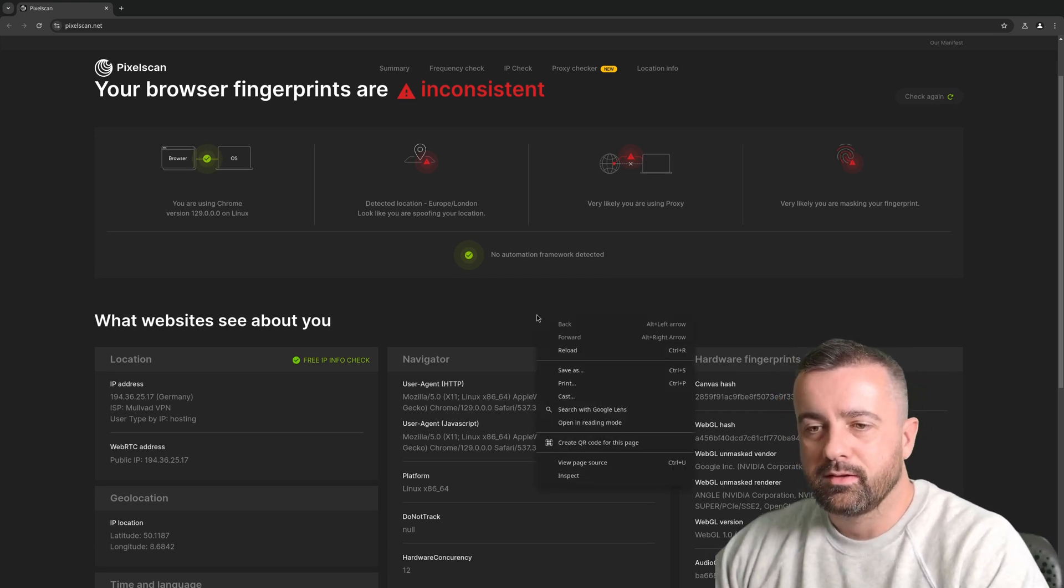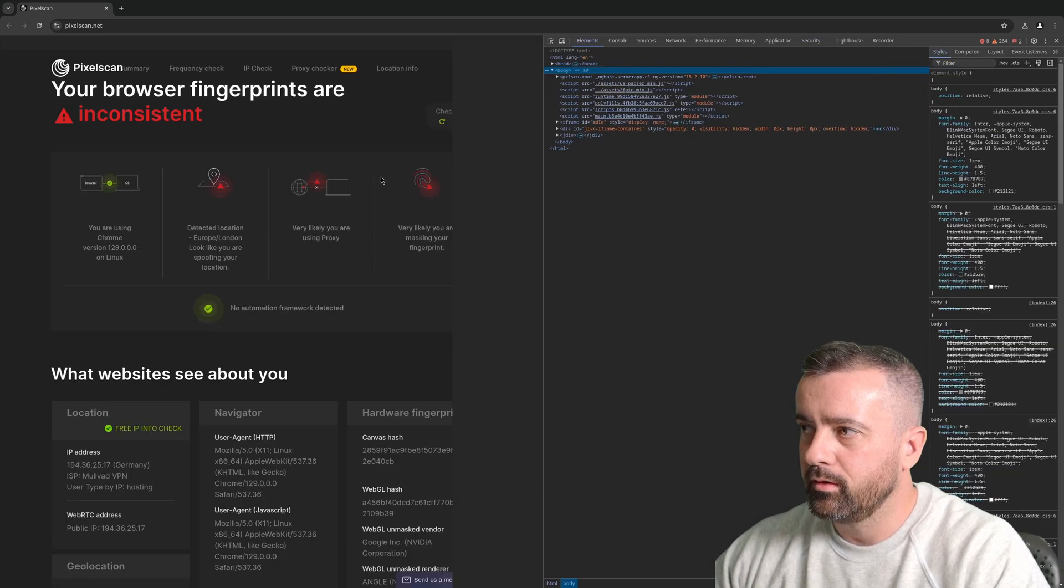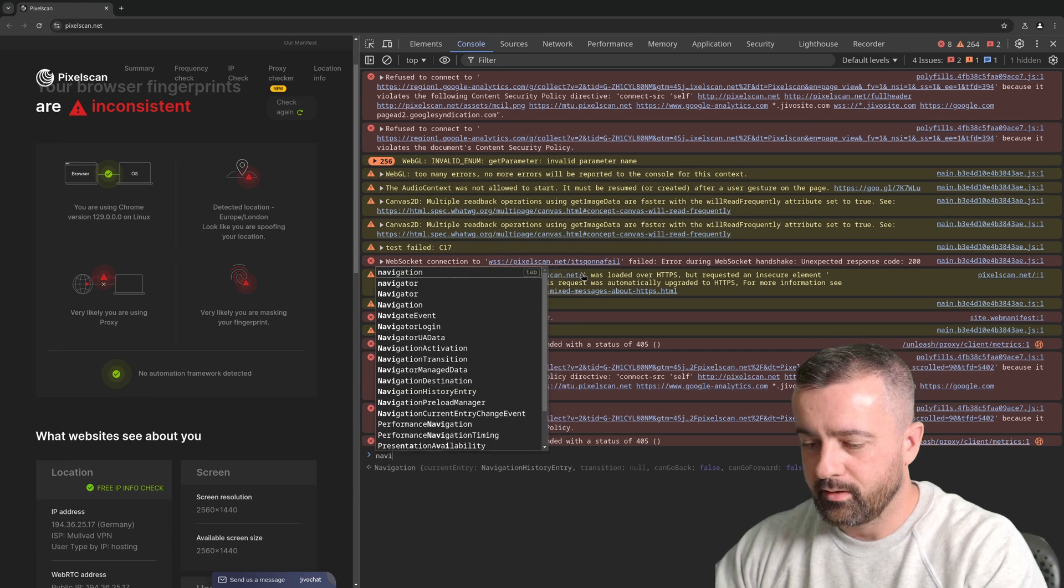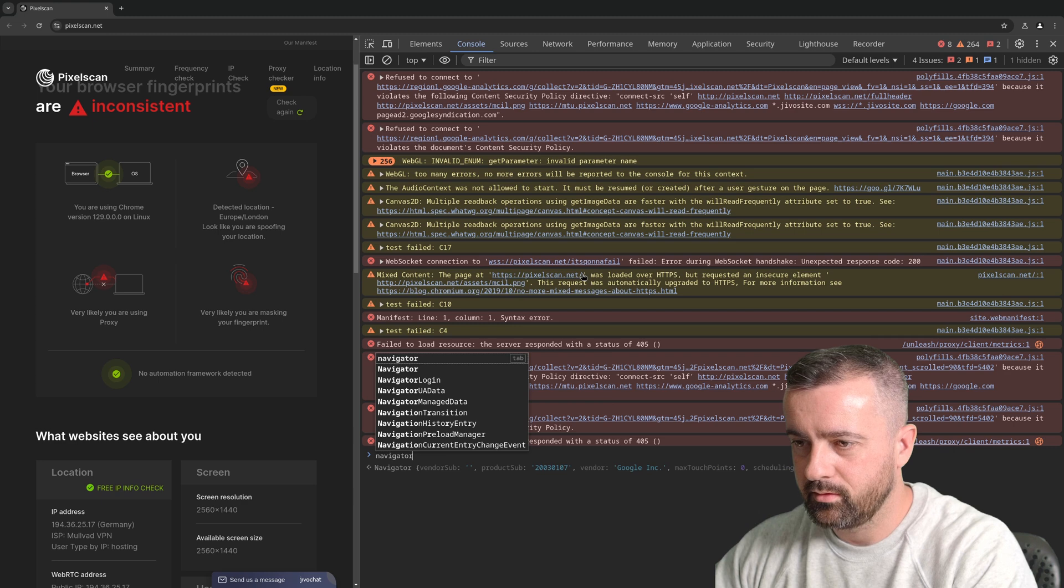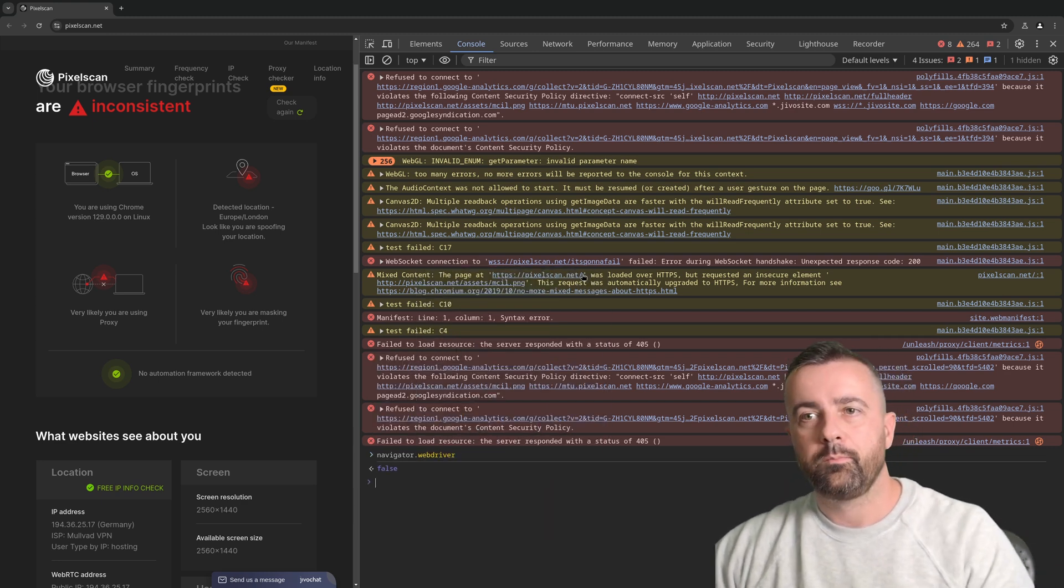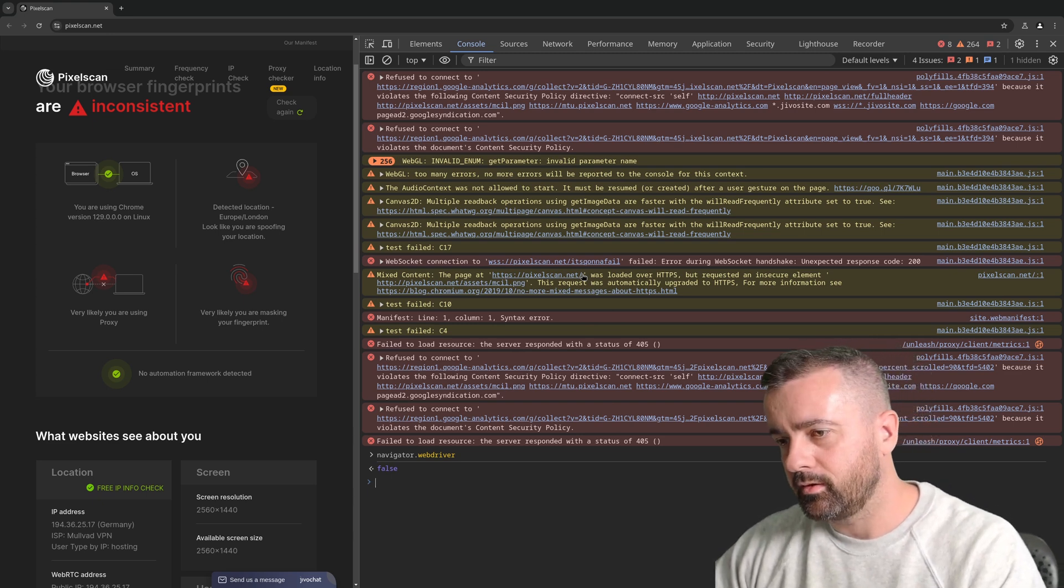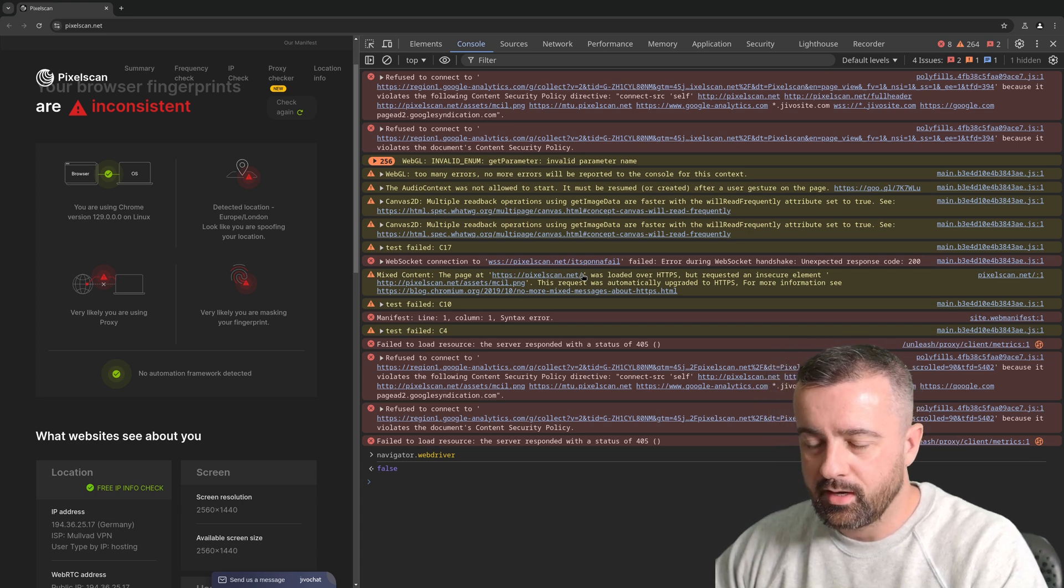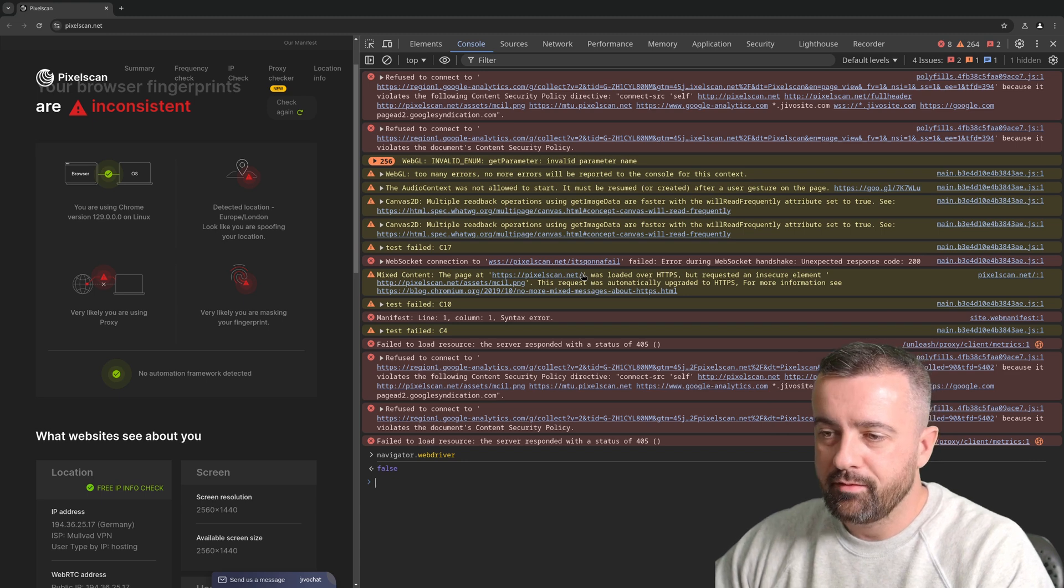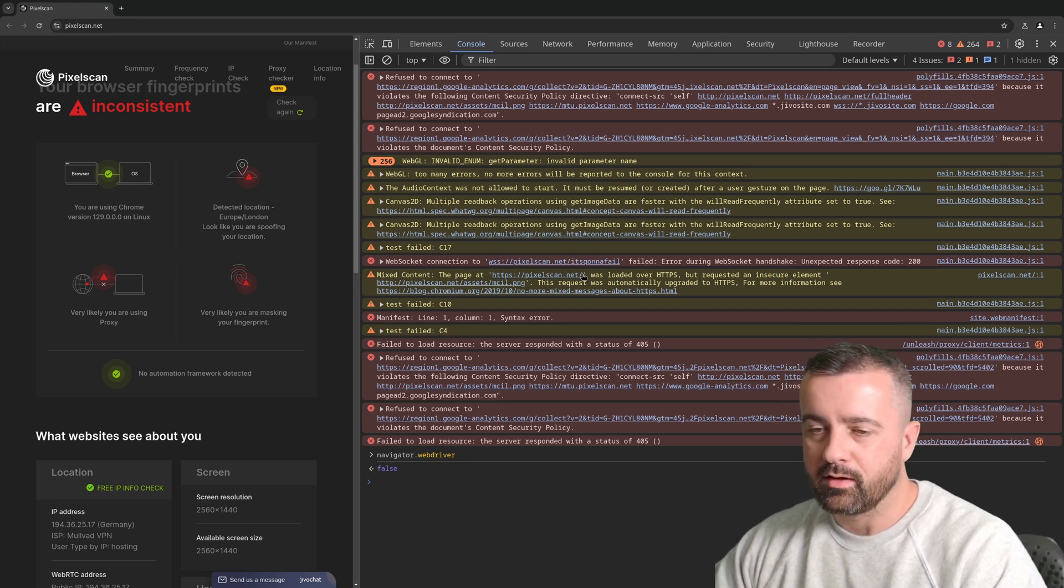I'm going to come over and do inspect. We'll bring you over here, go to console and we'll do navigator.webdriver - false.